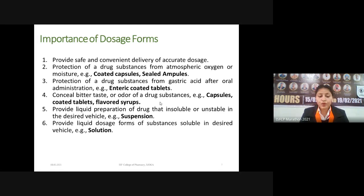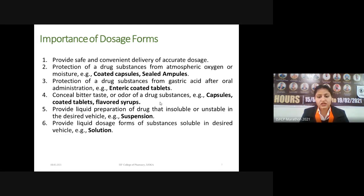Dosage forms provide liquid preparations for drugs that are insoluble and unstable in desired vehicles. Some drugs are not soluble in a particular vehicle; in that case, we can prepare suspensions. Suspensions are biphasic dosage forms in which solid particles not soluble in the vehicle are suspended with the help of suspending agents. We can also dispense drugs that are insoluble in some vehicles by making their suspensions, while drugs that are easily solubilized can be formulated as solutions.